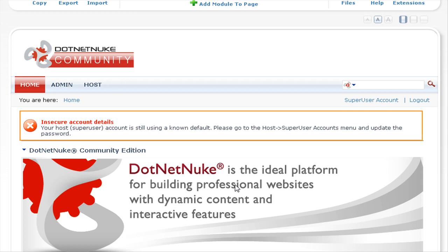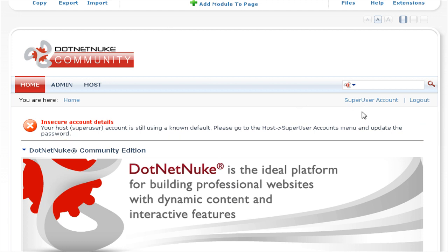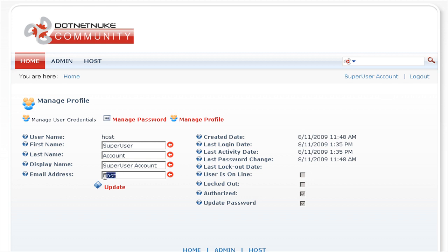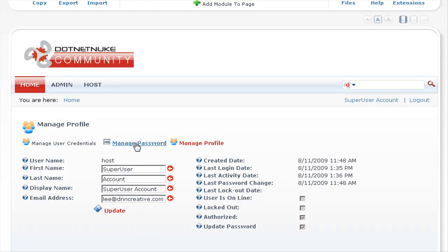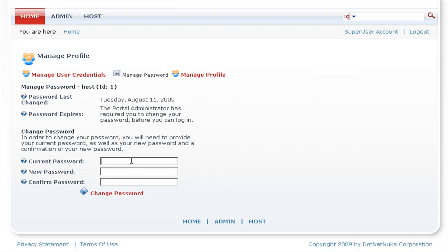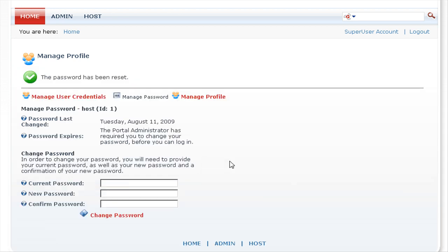This time .NET Nuke informs us of insecure account details: your host super user account is still using a known default. Please go to the host super user accounts menu and update the password. All we need to do is click on the super user account link to edit our profile. We'll enter a valid email address and click on update. Then we'll click on manage password, enter the current password which is dnnhost, and then enter the new password — make sure this is a secure password. Then click on the change password link to complete the change.